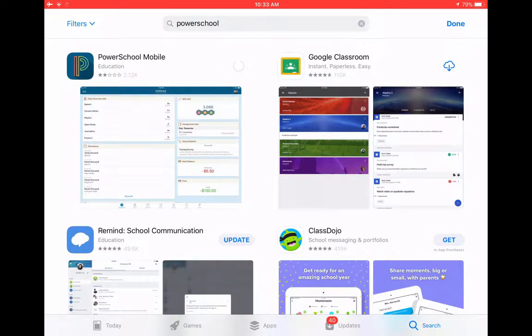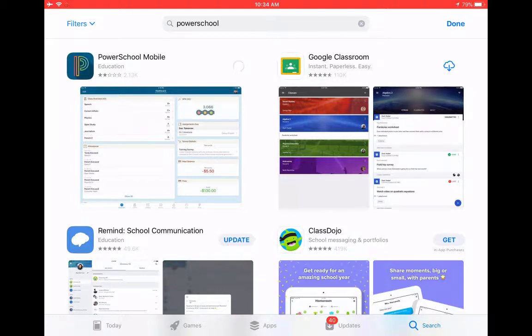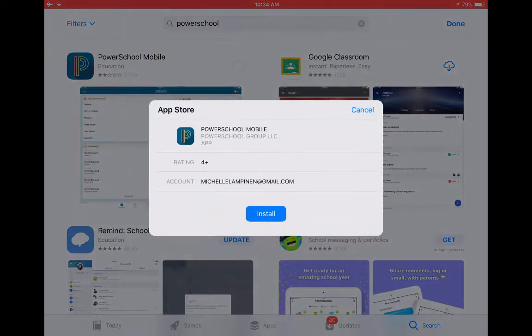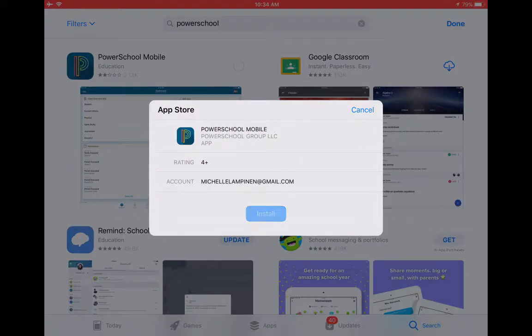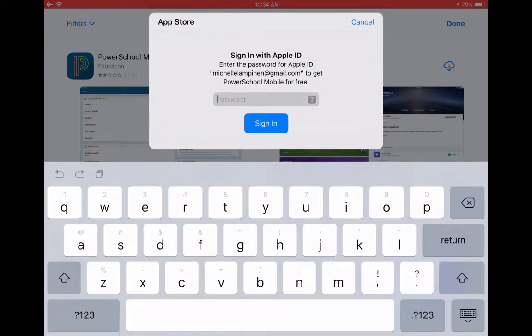It's PowerSchool Mobile. Get the app. Notice it has the black P surrounding it. There might be a couple of other apps that look similar.